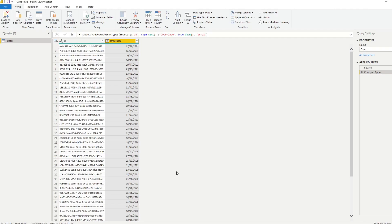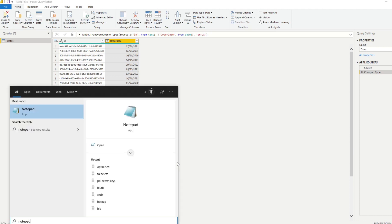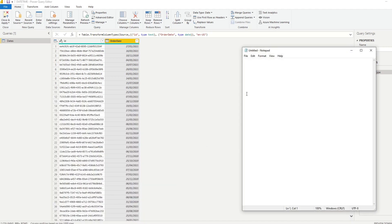If you prefer not to use either of those methods, you can also fix the date format in M Query — it's a more roundabout way, but this is actually how I used to do it before discovering the locale step. I'll show you how, using Notepad to store some reference snippets along the way.